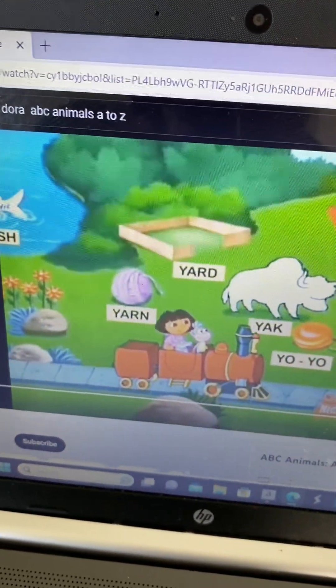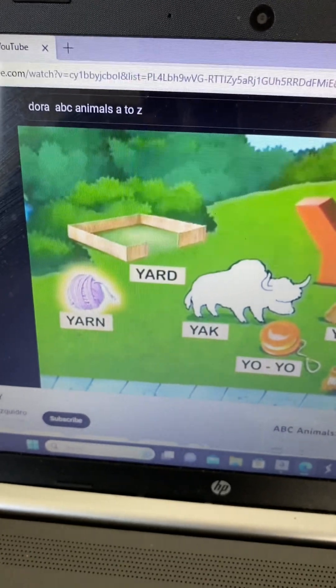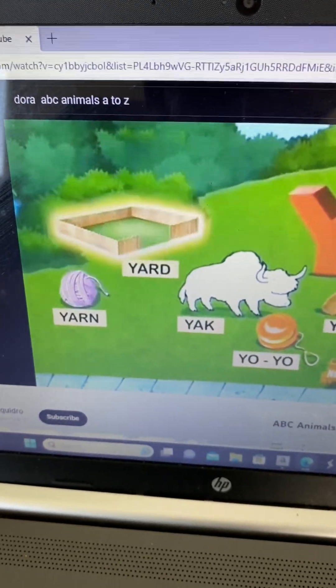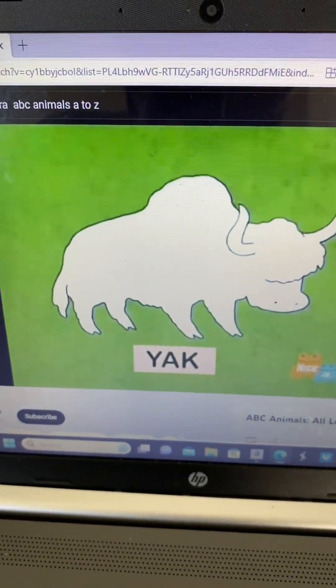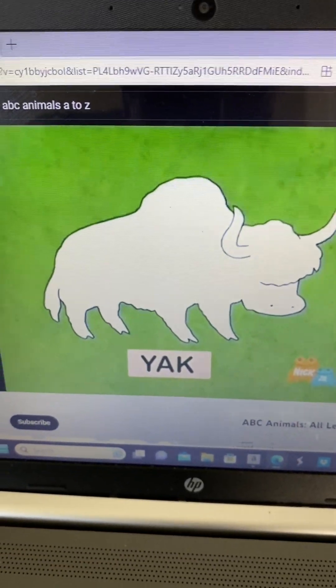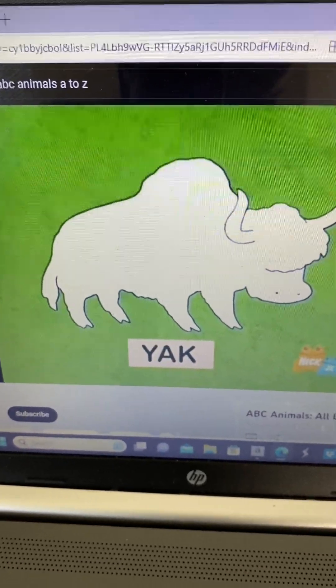Letter Y! I see some yarn, a yard, a yo-yo, and a yam. What animal is missing that starts with Y?